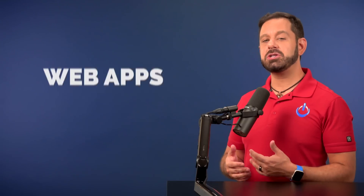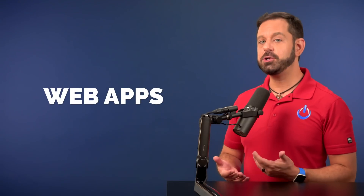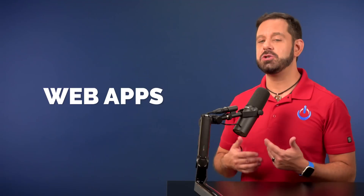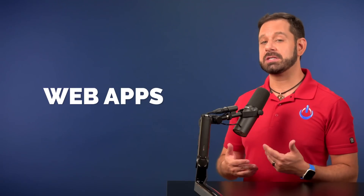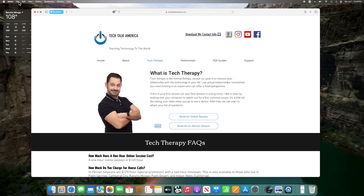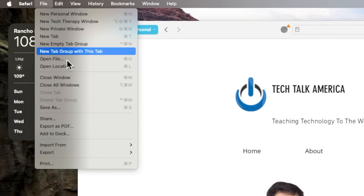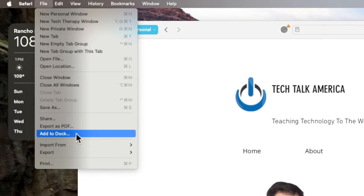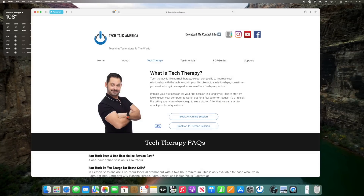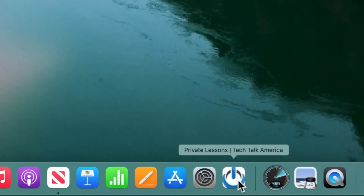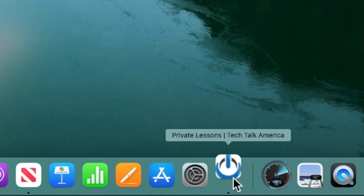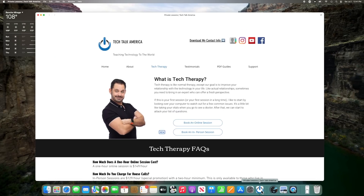Another noteworthy addition in Safari is the ability to create web apps. This feature allows you to turn websites into standalone apps that reside in the dock. To do this, go to a website and then navigate to File and select Add to Dock. Once launched, these web apps appear as separate entities distinct from your main Safari window. They offer a focused browsing experience and you can switch between them and the regular version of Safari effortlessly.